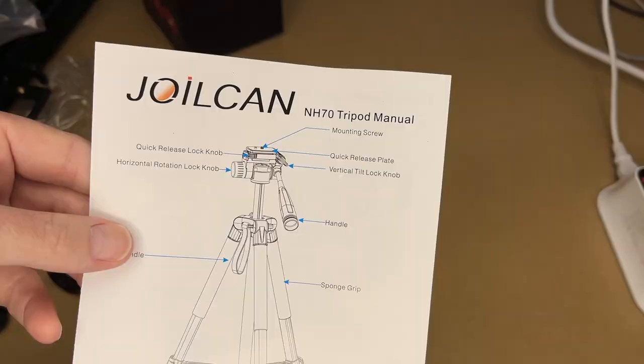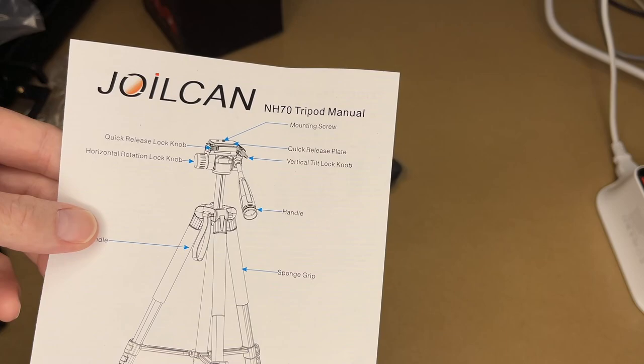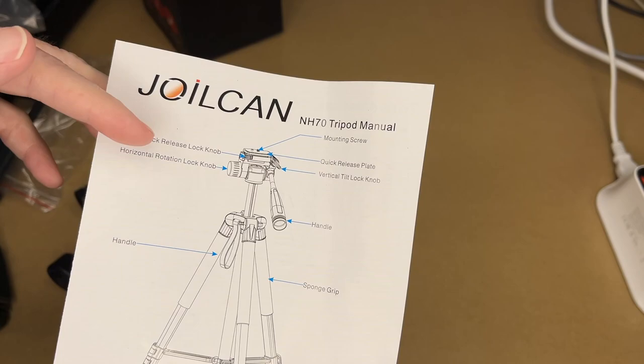So here's the manual. It has a quarter 20 mounting screw, quick release plate, quick release knob, vertical tilt knob, horizontal rotation knob, handle, handle on the tripod, sponge grip, leg flip lock, rubber foot.